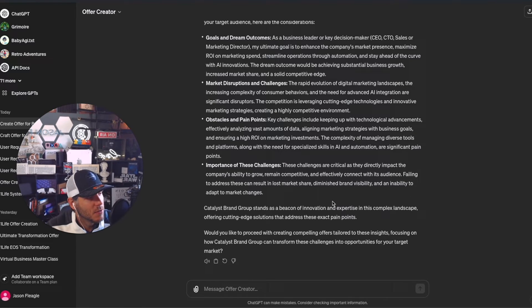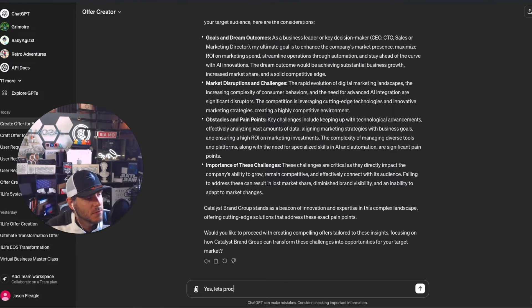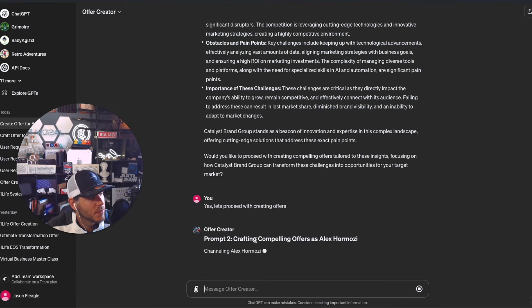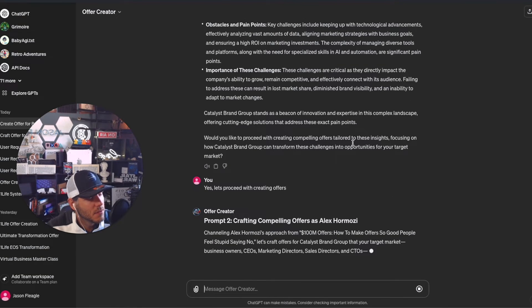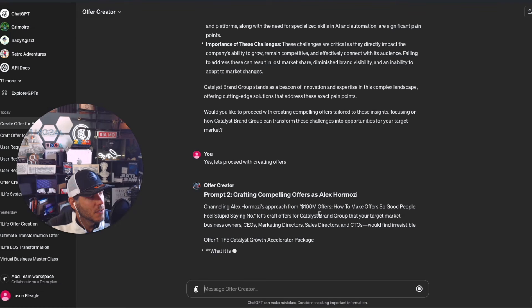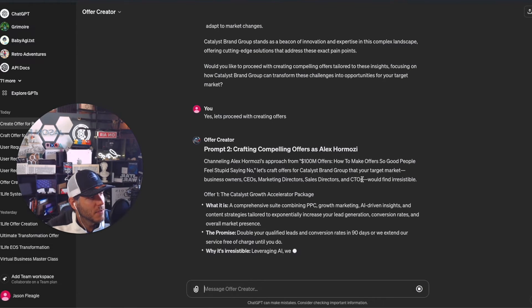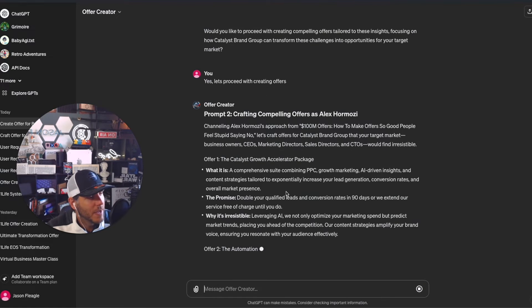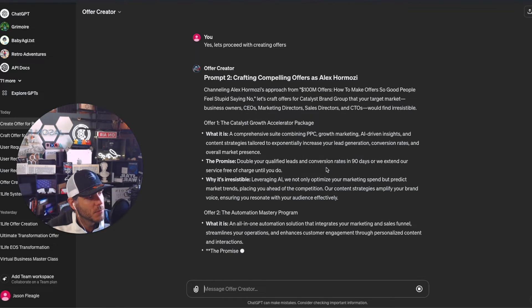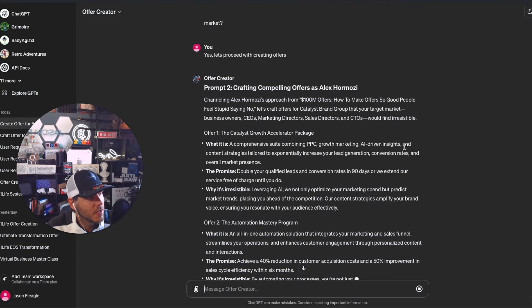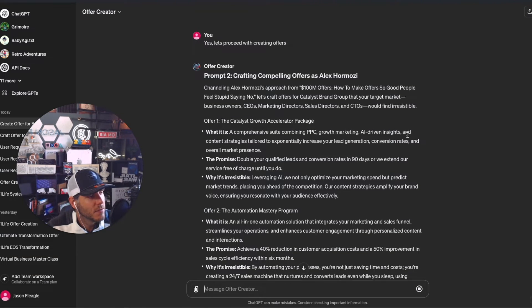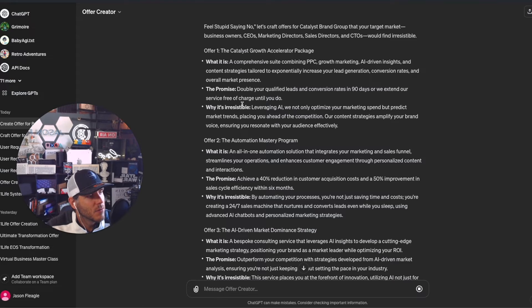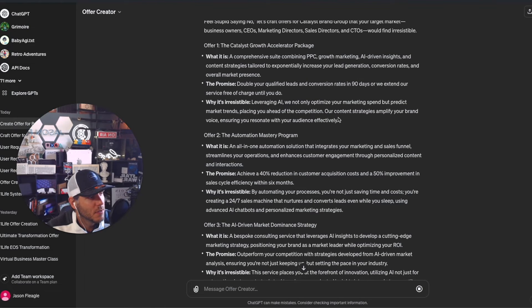Would you like to proceed with creating compelling offers? Yes, let's proceed with creating offers as Alex Hermozi. Channeling Alex Hermozi's approach, let's craft the offer. Offer one: The Catalyst Growth Accelerator Package - a comprehensive suite combining PPC, growth marketing, AI-driven insights, and content strategies. Double your qualified leads and conversion rates in 90 days, or we extend our service free of charge until you do.